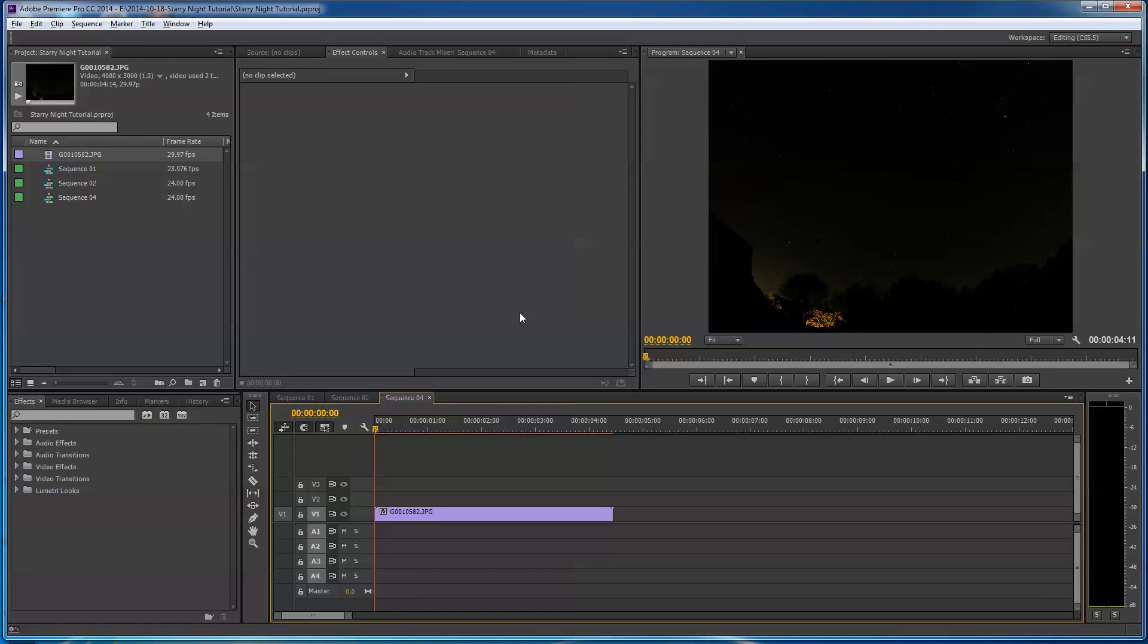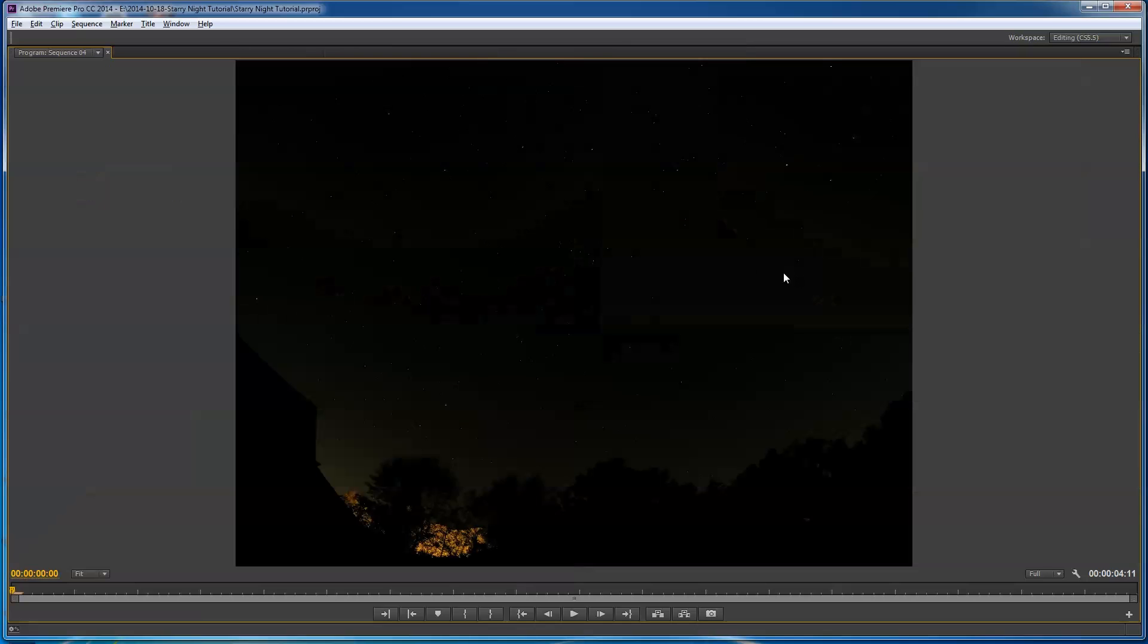Hey people out in YouTube land, I promised a subscriber probably a couple of weeks ago that I would do a tutorial on how to do these starry night time lapses. So I'm in Adobe Premiere Pro. I'm going to give you a preview of what we're going to see here, but then I'm going to show you how to set it up on your GoPro Hero 4 camera before we start anything else.